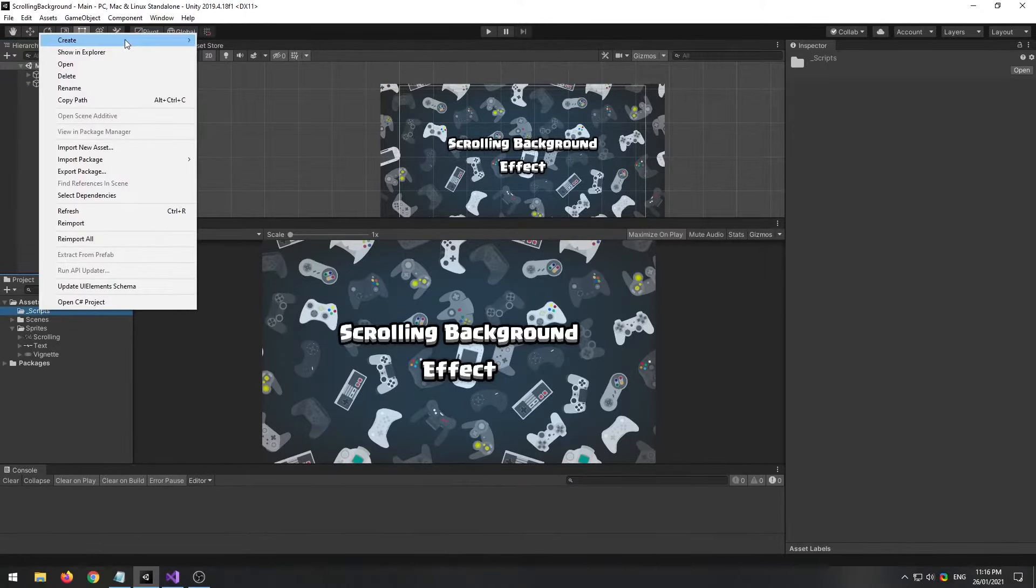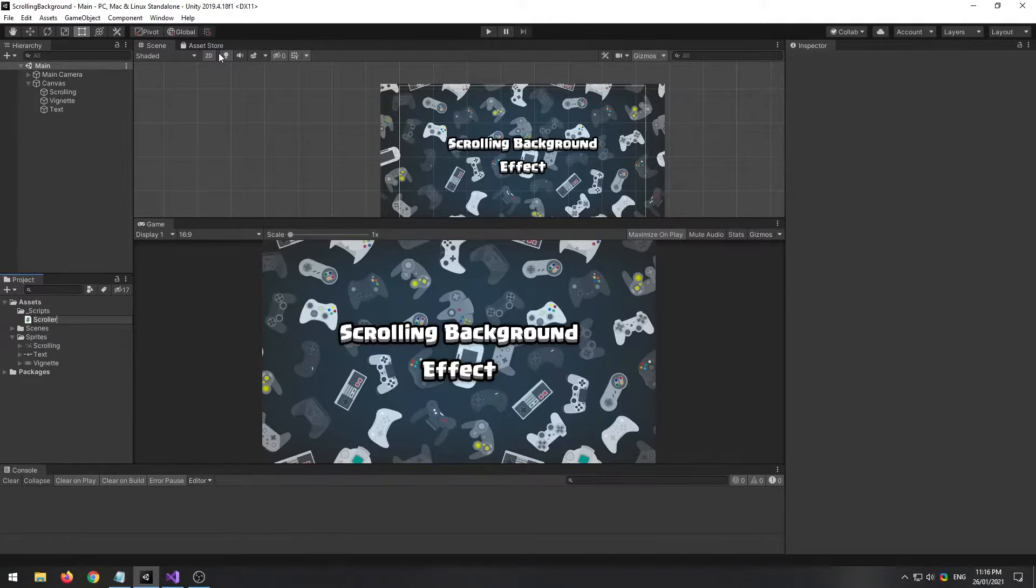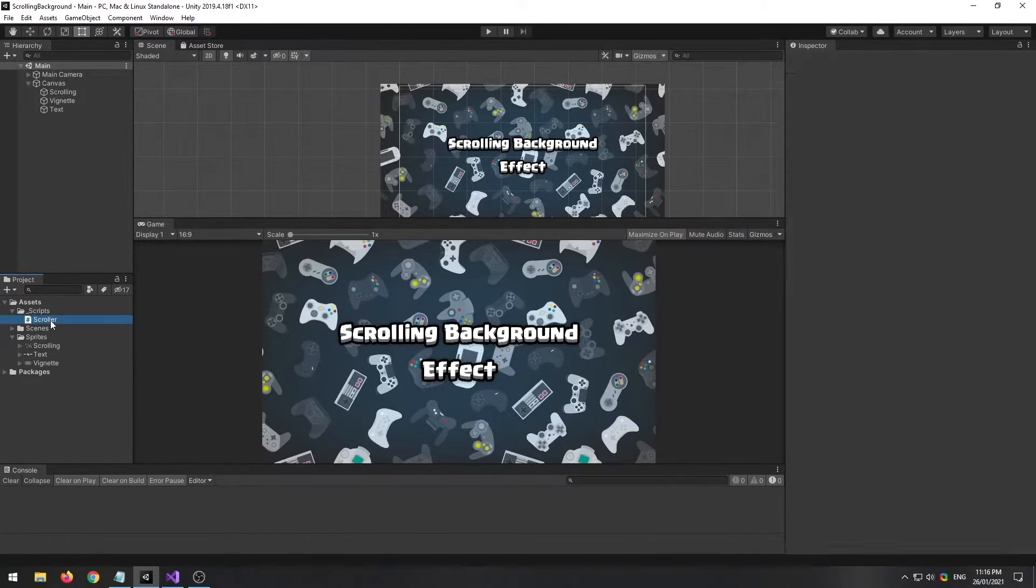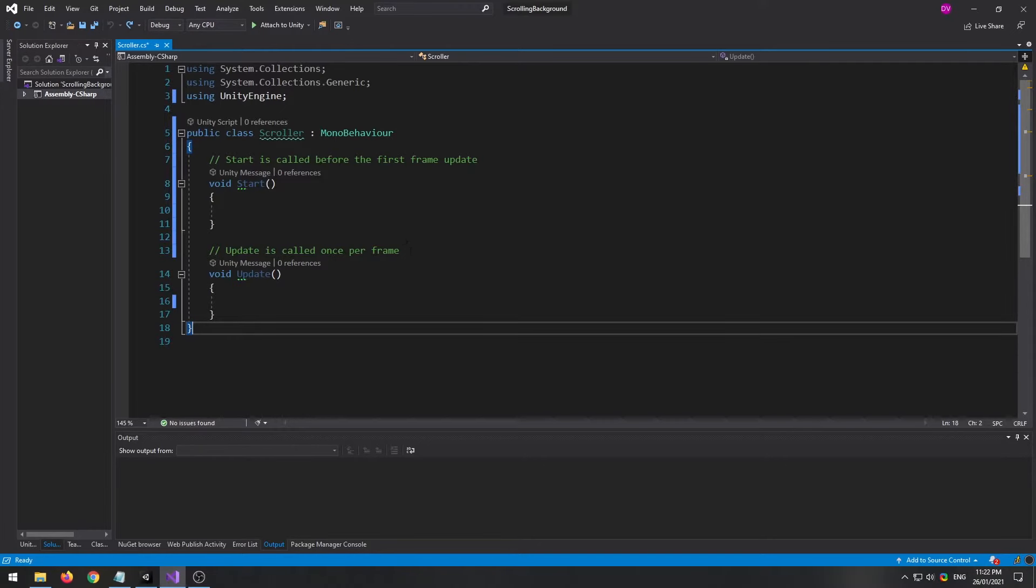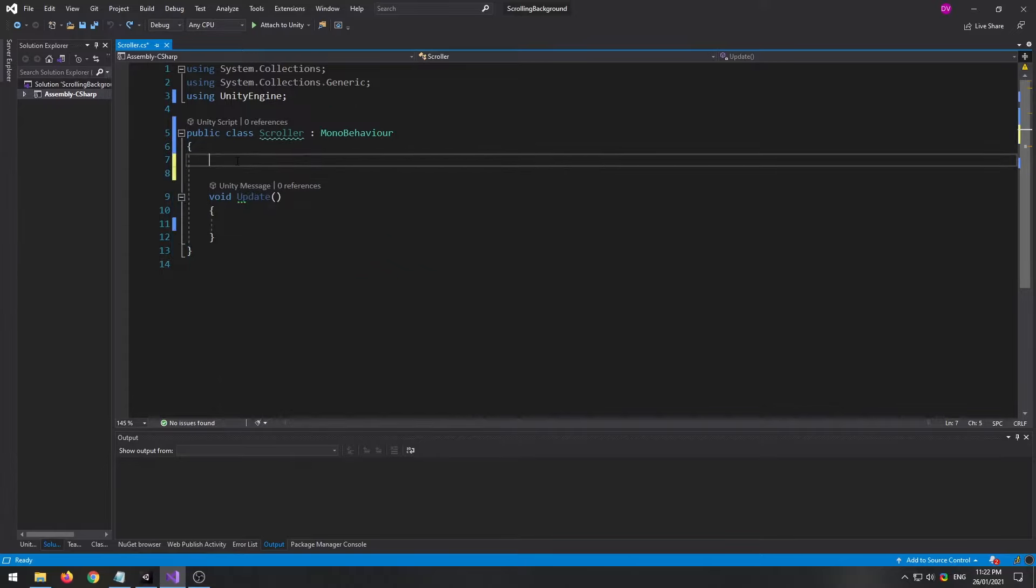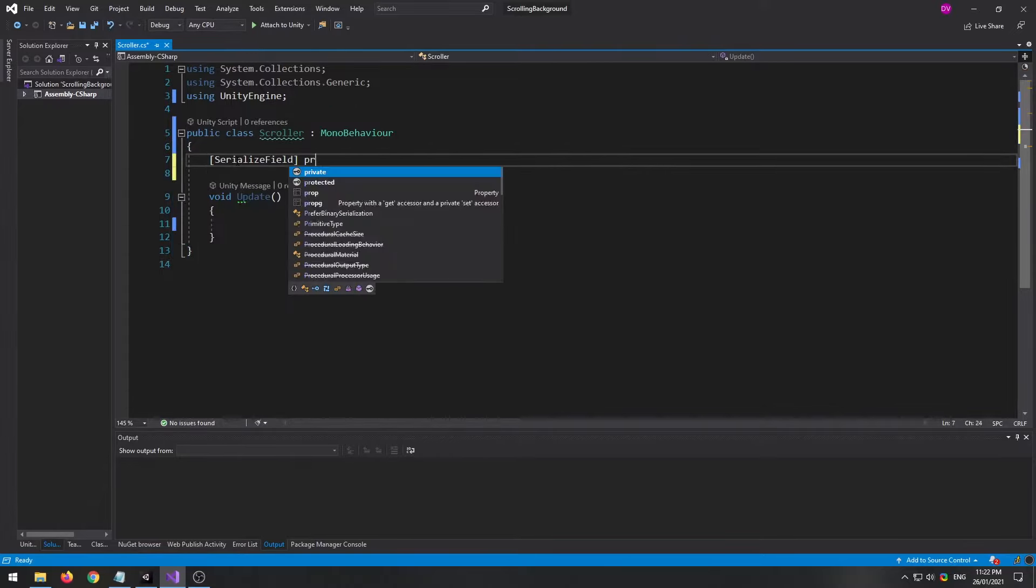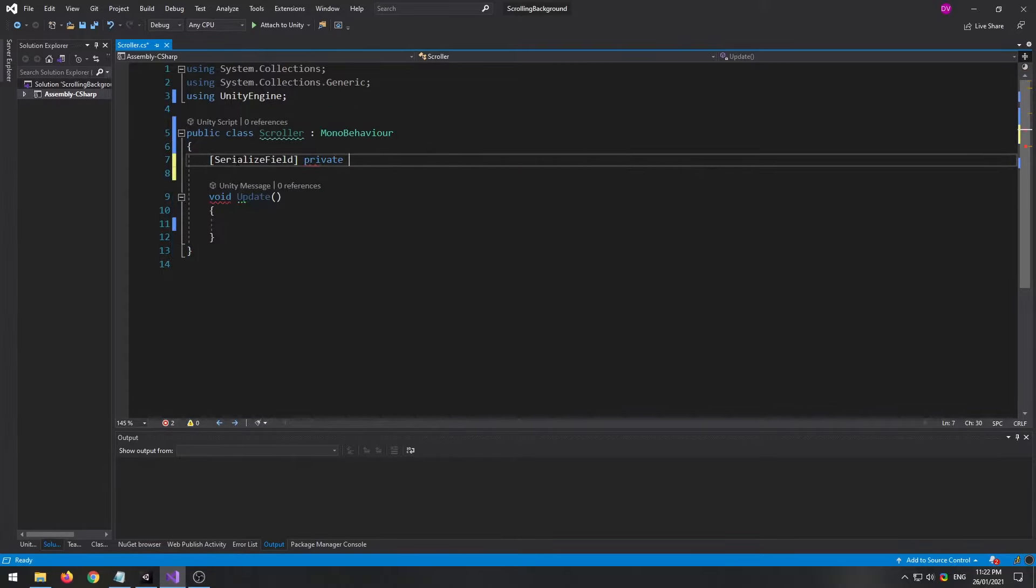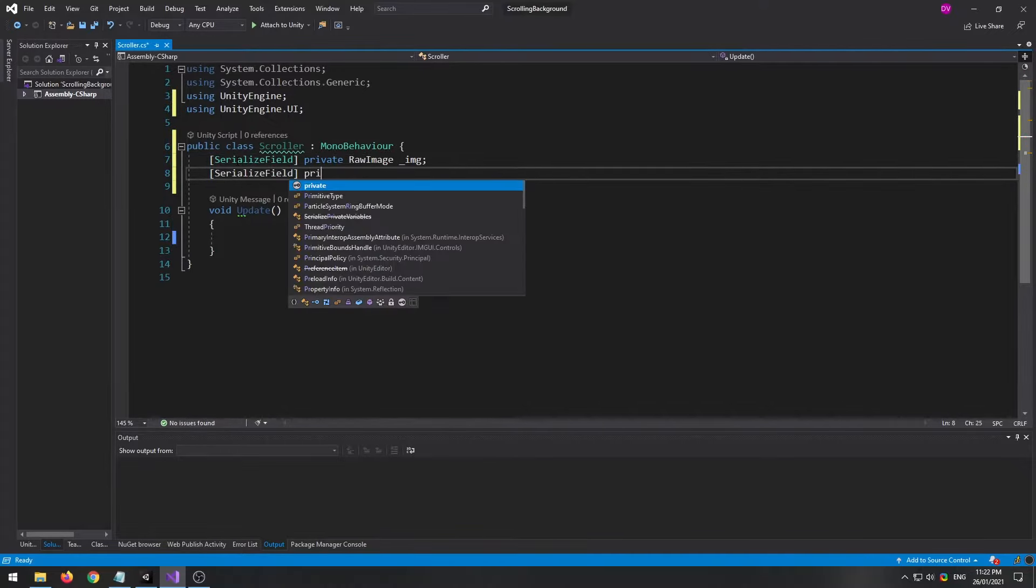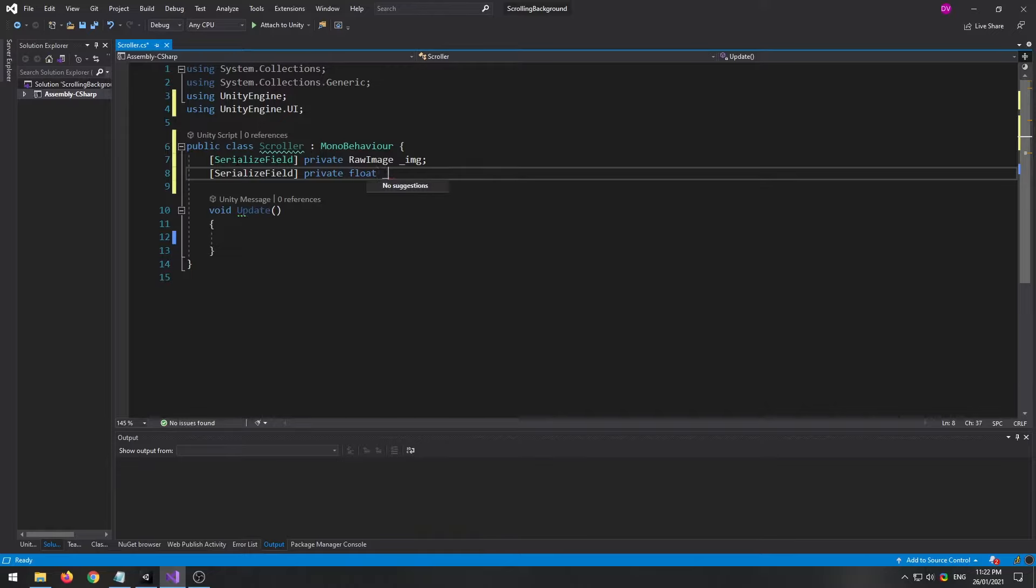Create a C# script and call it scroller. Begin by removing the start method as we don't need it. Grab our references - first one will be a raw image reference. Next we'll need a pair of floats for our speeds, one x and one y.